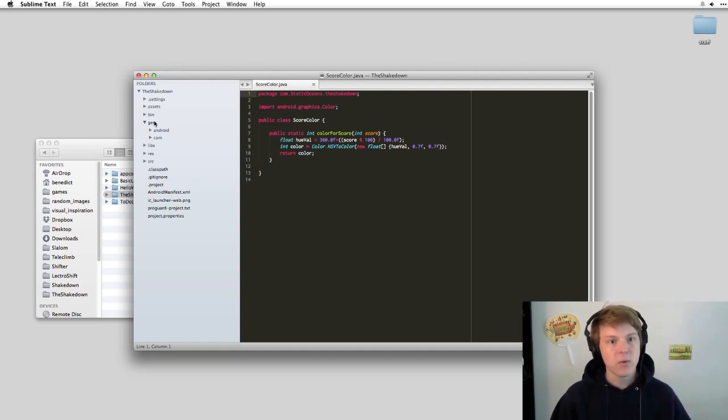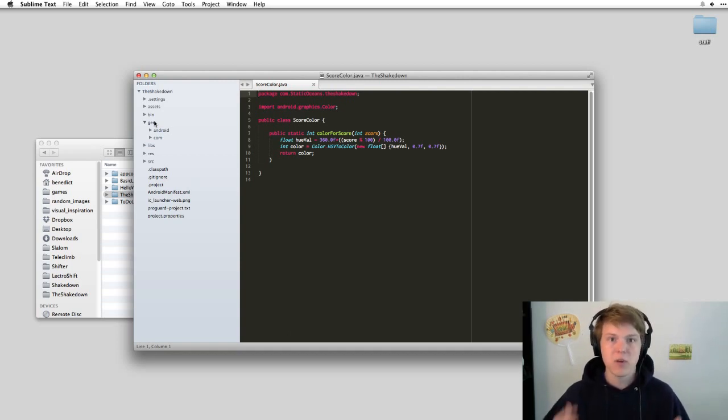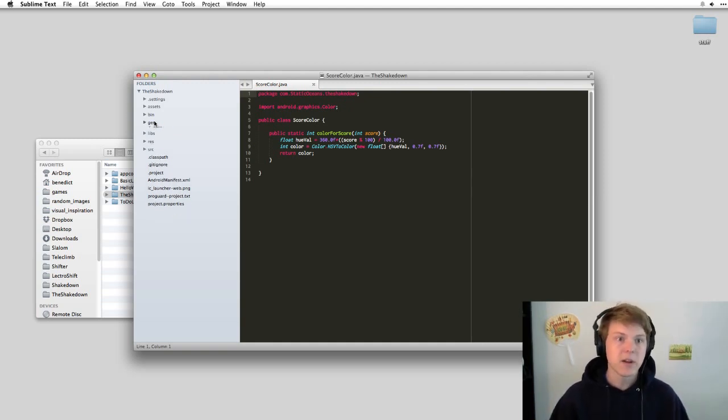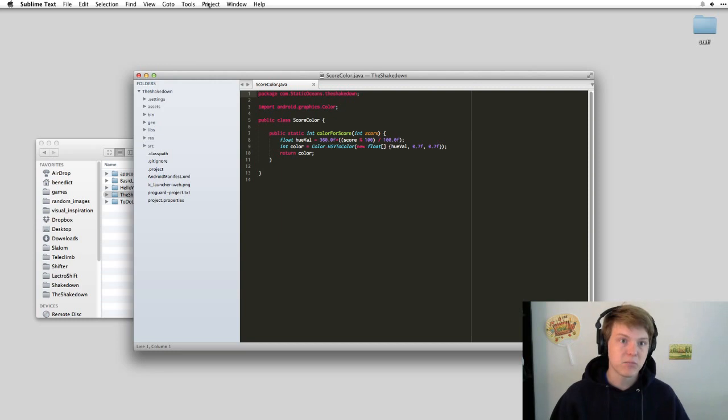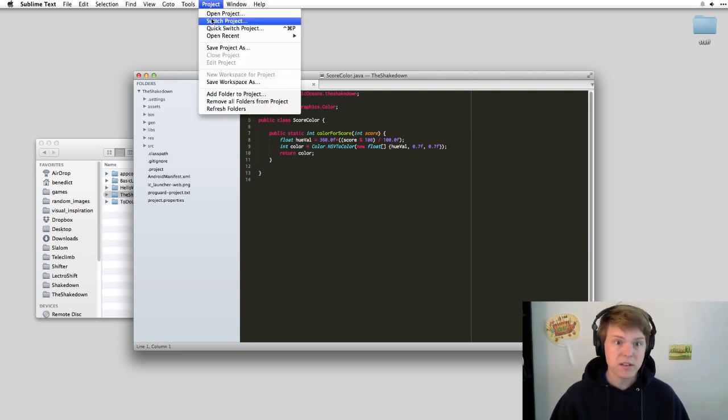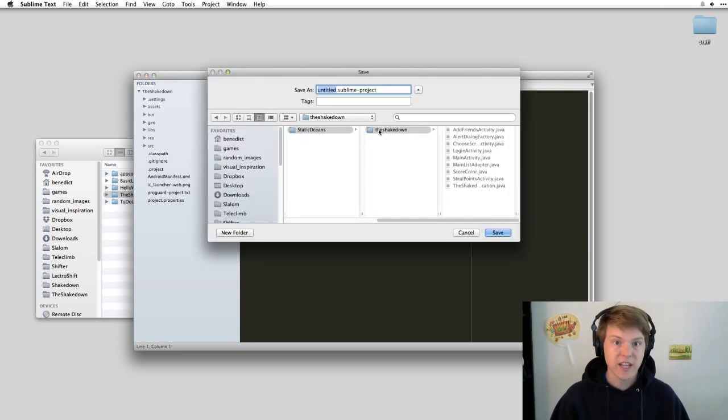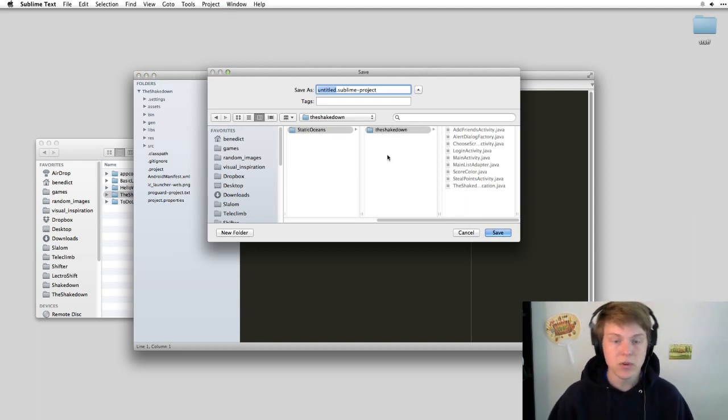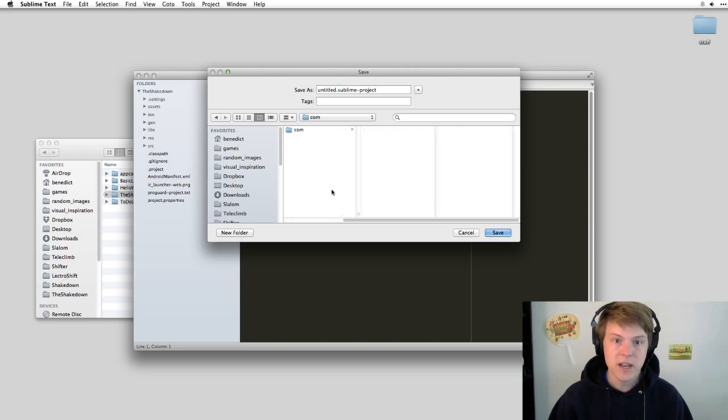And so the way that you fix this and make the process of working with this folder nicer is by creating a project, a Sublime Text project. What you do is save project as, and you just give it a name.